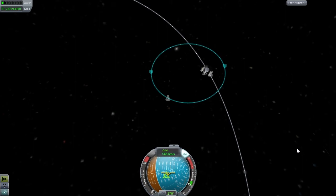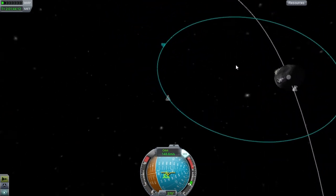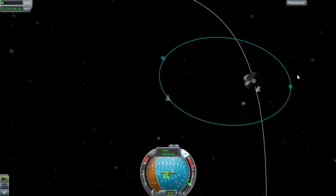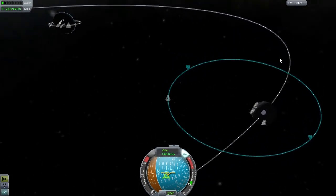Yes, we've got an orbit! This is good, this is going real good. So what we're going to do is click F5 again because we don't want to mess this up. We've now got orbit around the moon.